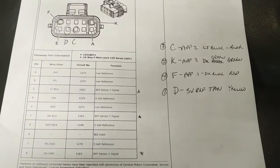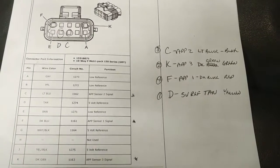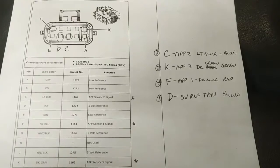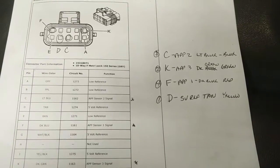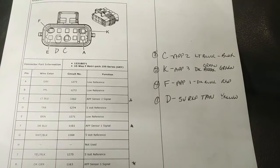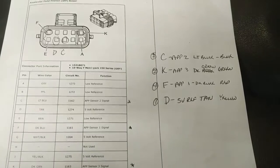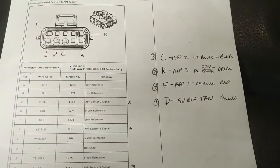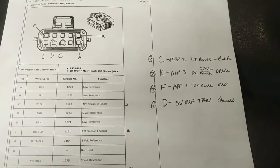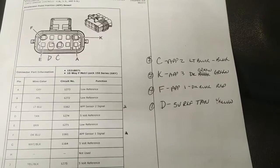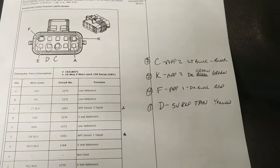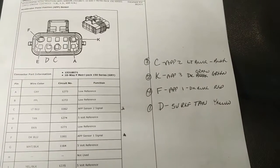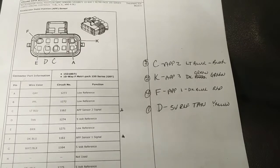So I've got the four channel graphing multimeter hooked up to all three accelerator pedal signals and one of the five volt references. The blue trace is on APP2, the green trace is on APP3 which you can't see in the data list, and the red trace is on APP1.